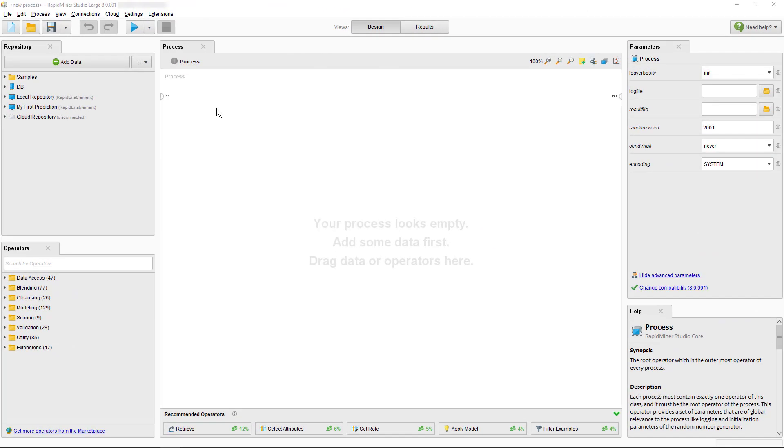Nevertheless, let's start this tutorial in RapidMiner Studio, which is your design environment to create, test and optimize processes before putting them into production on the more powerful and scalable server platform.